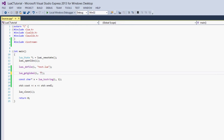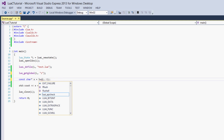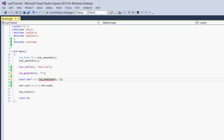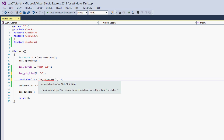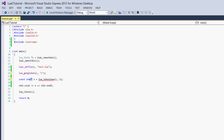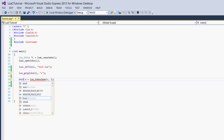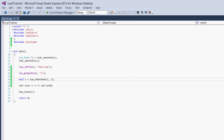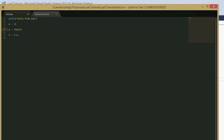For z, we need lua_toboolean. We also need to change the type to bool. And then we get 1, which means true, which is what we set our z value to in the Lua program.